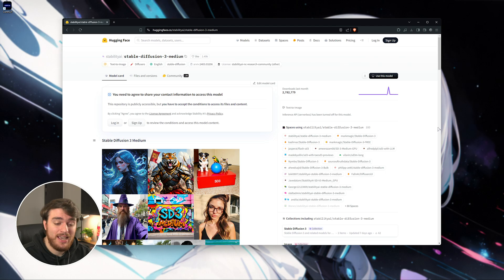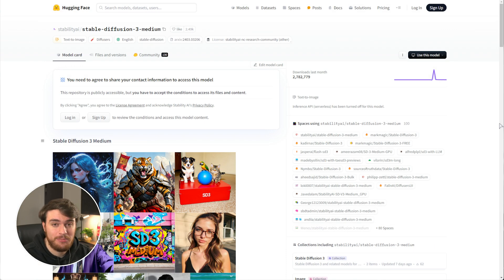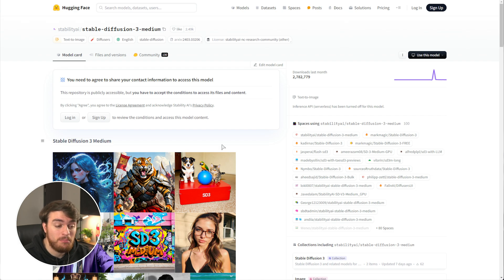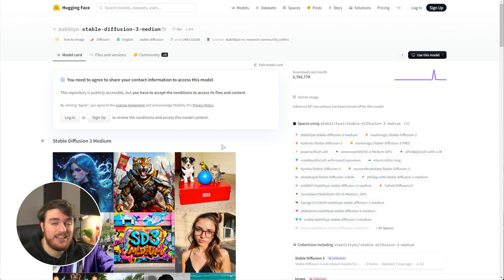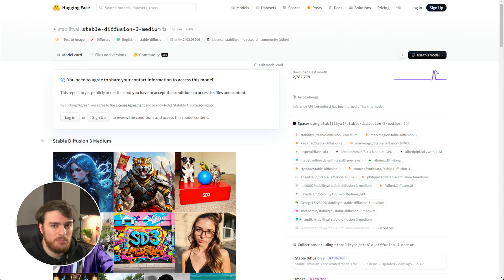In order to download and use Stable Diffusion 3, you'll need to head across to the Hugging Face page for it. In the description down below, you'll find this page, Stable Diffusion 3 Medium. This should work on most people's graphics cards, especially if you've got mid-to-high-tier ones. This is currently the only one we have access to, and it was released just a couple of days ago.